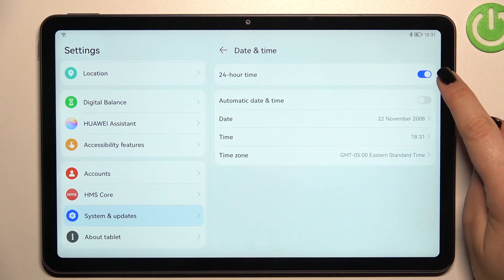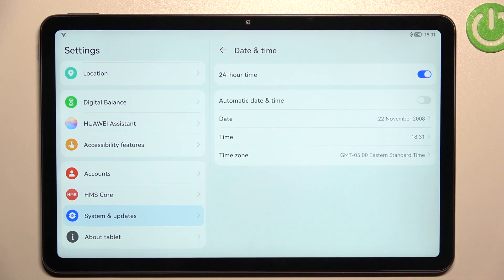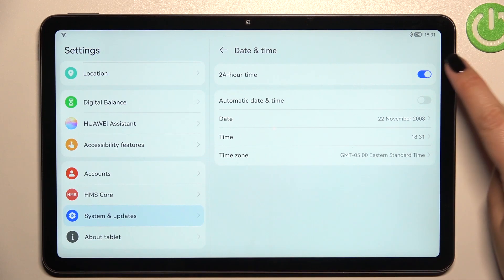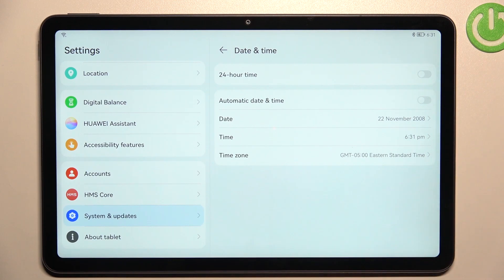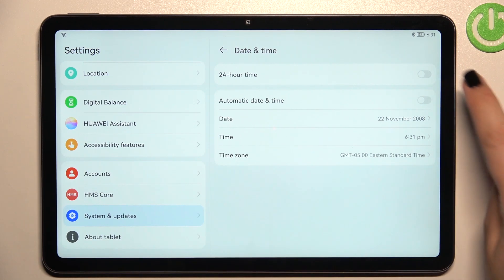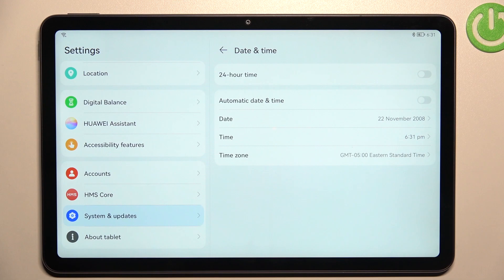Here you can decide what kind of clock format you want to use. Currently we are using the 24-hour format, but if you'd like to, you can use the 12-hour format — just turn off this option.